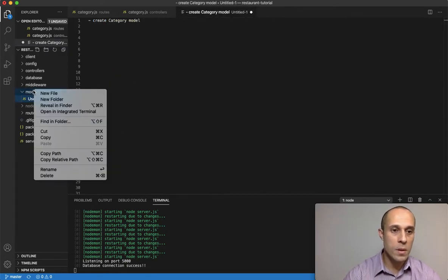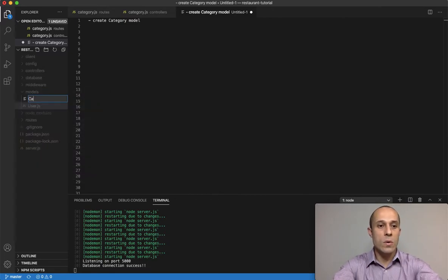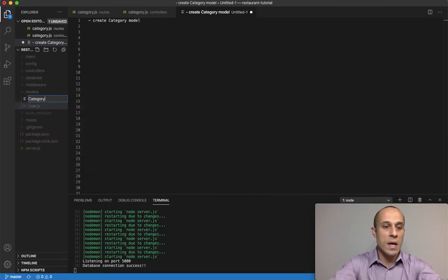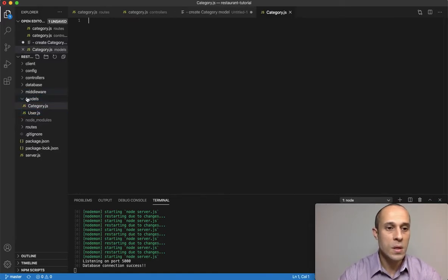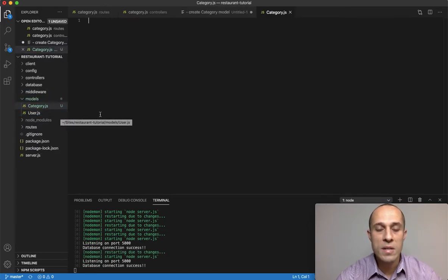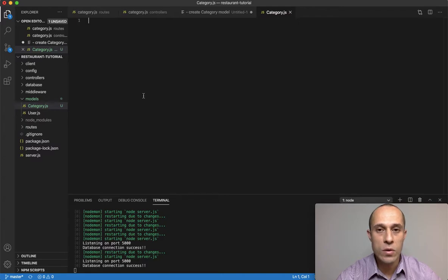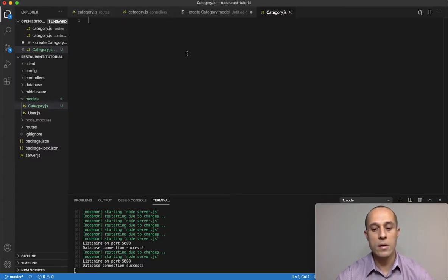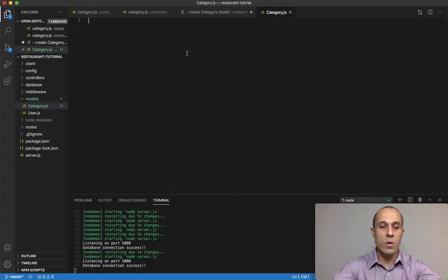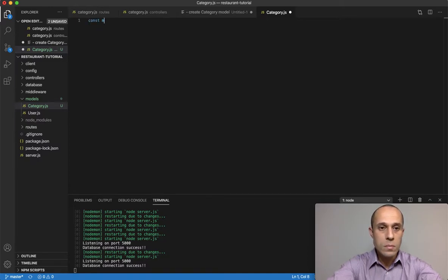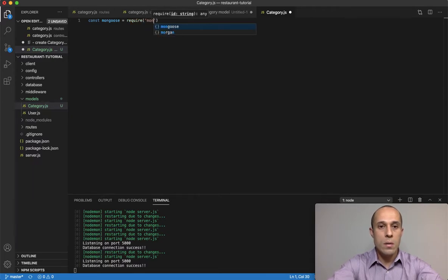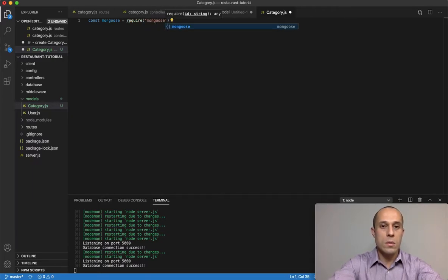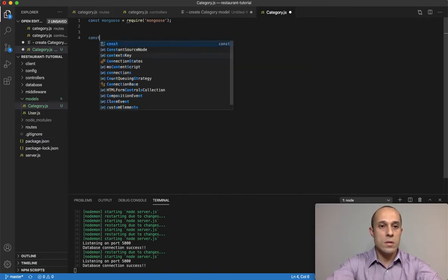So let's go ahead and create that. Go ahead and do new file and with capital letter C and then category dot js. The capitalization is just standard when you're creating models. Now let's go ahead and import mongoose because we're using mongoose, I'm going to require mongoose.